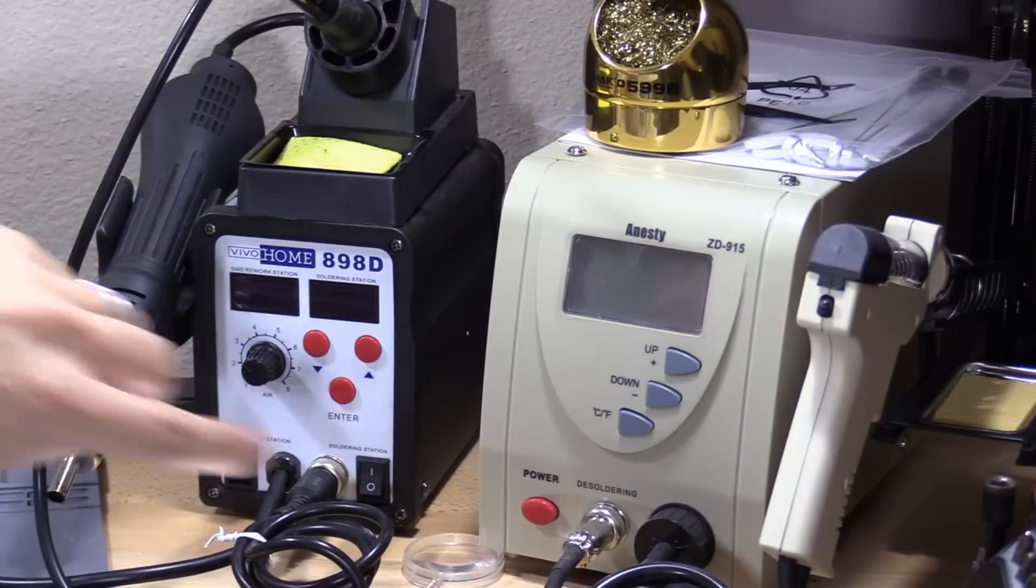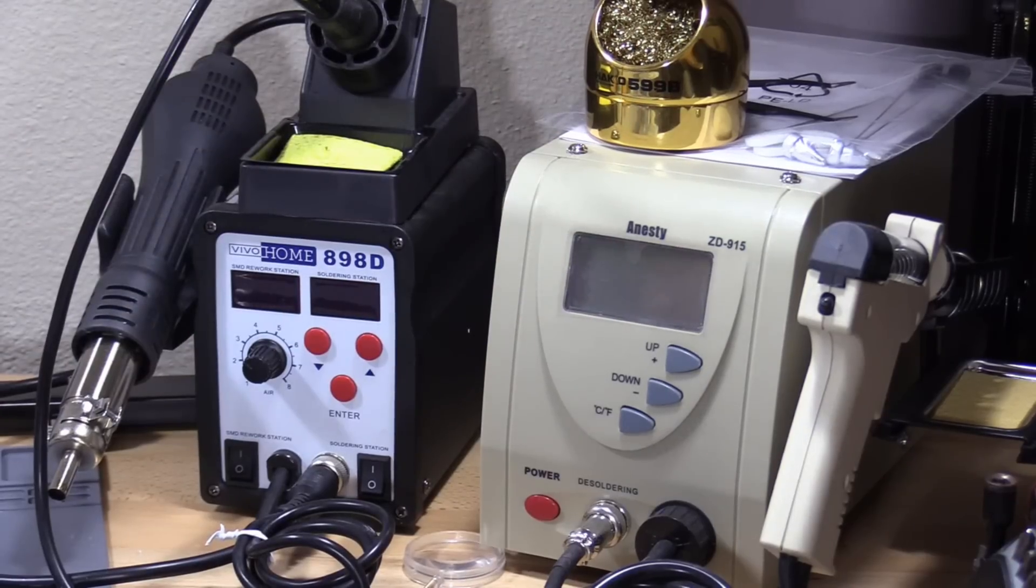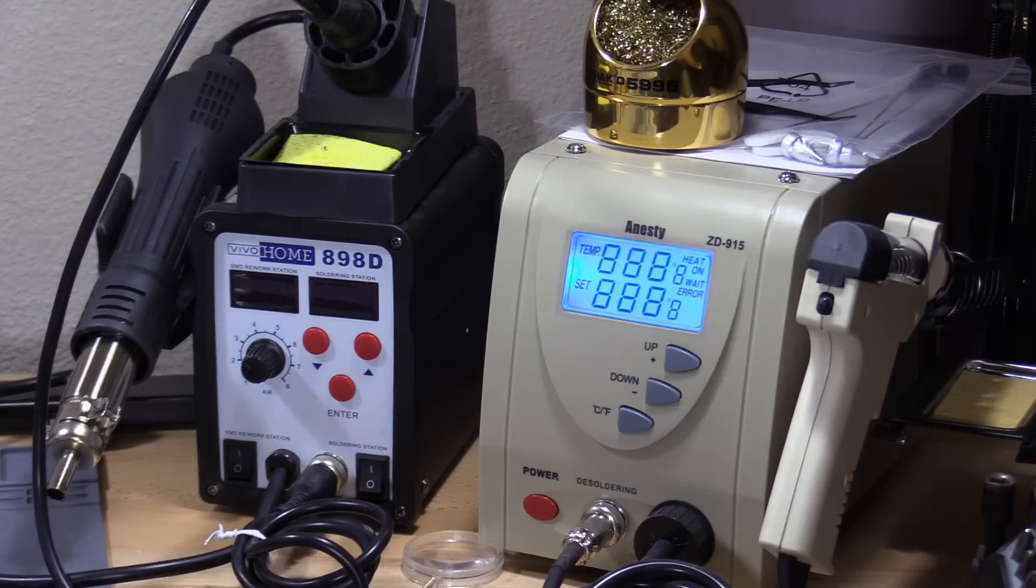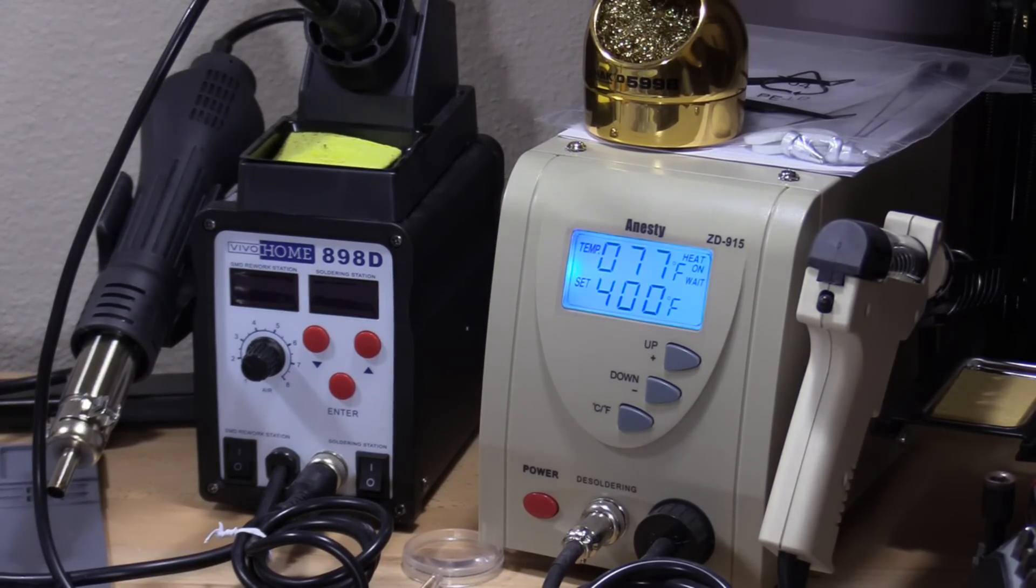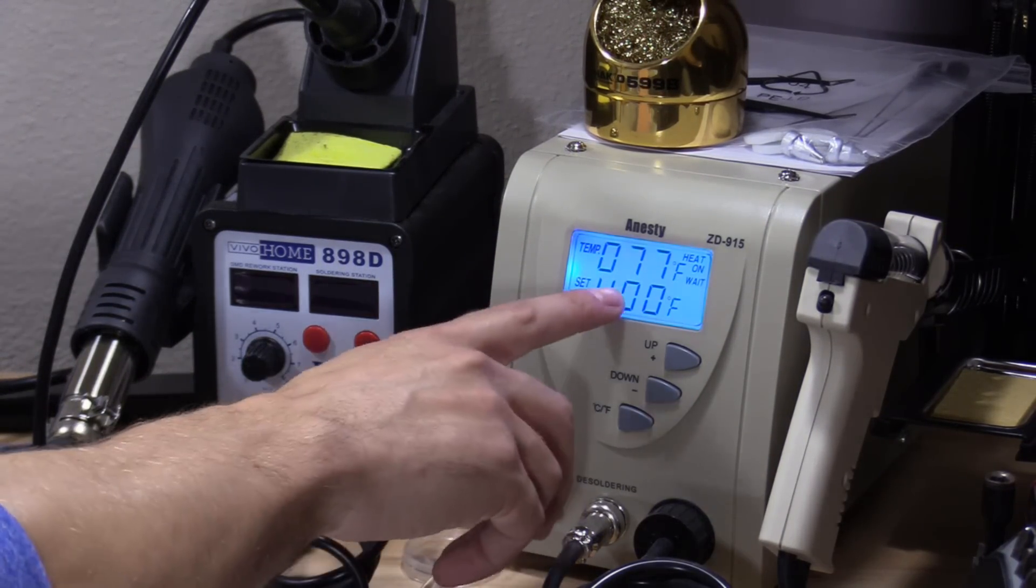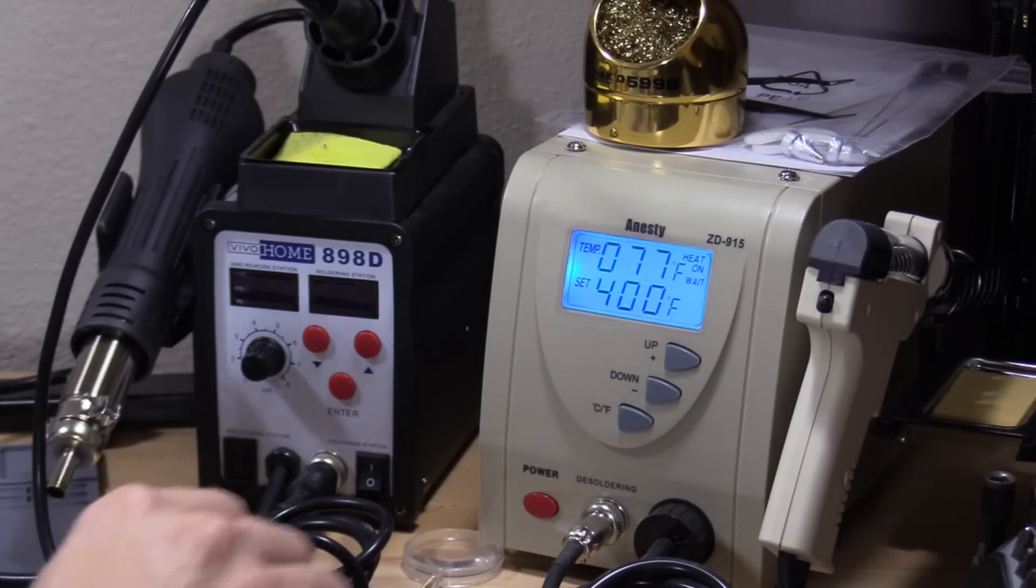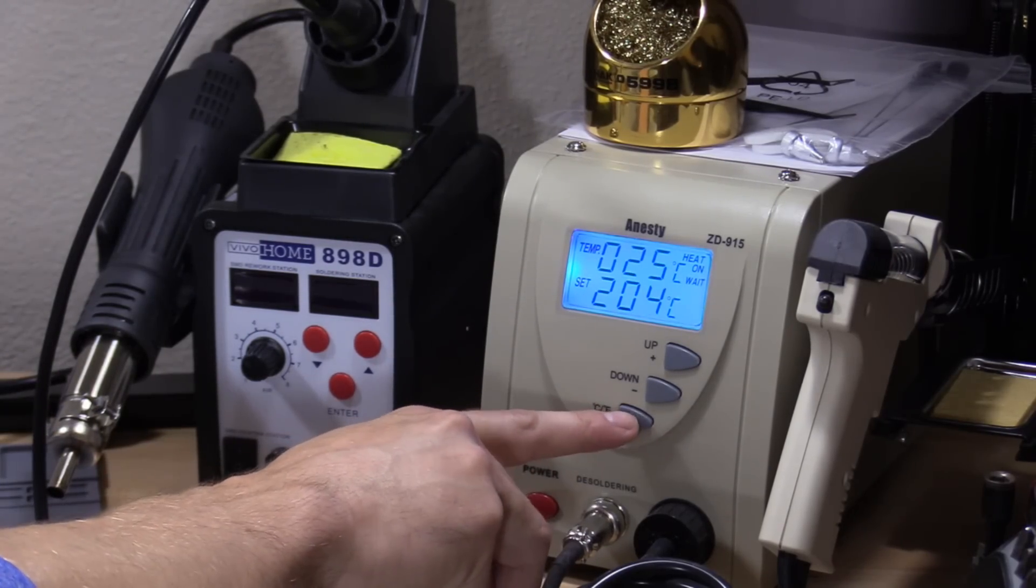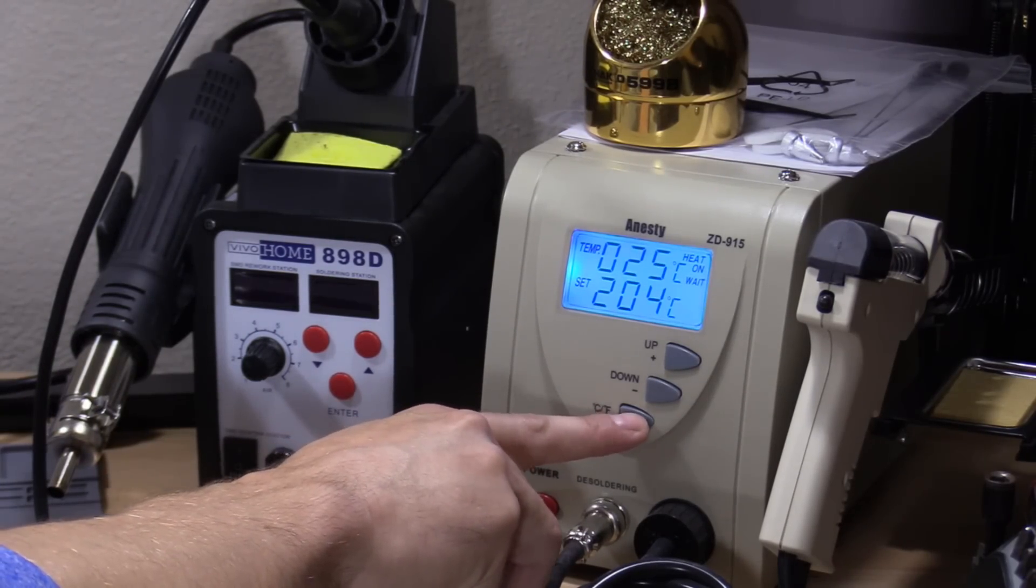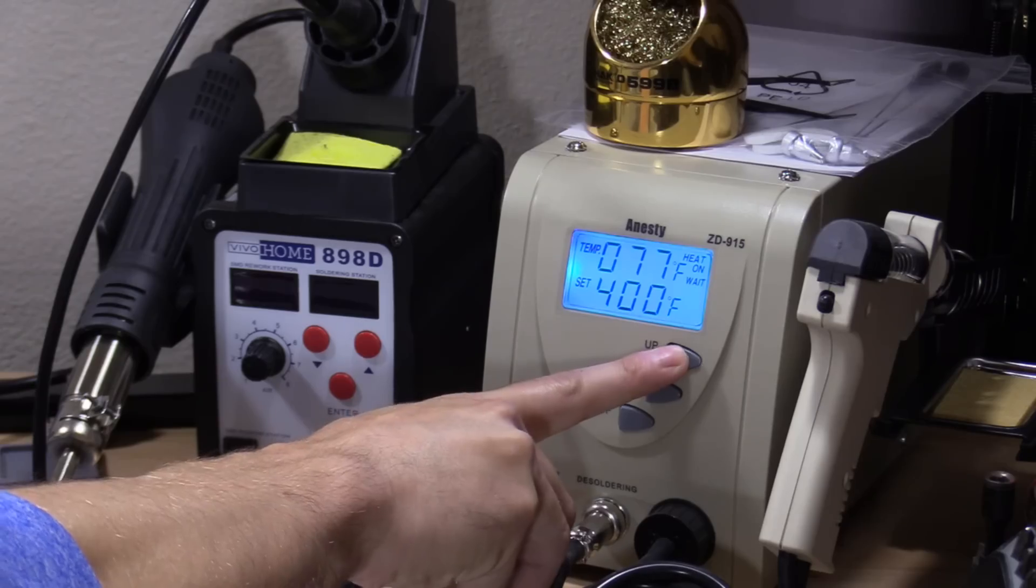So I'm going to use my brand new desoldering station. See how that works out. Set it to 400 Fahrenheit. Actually, I'll probably raise that.